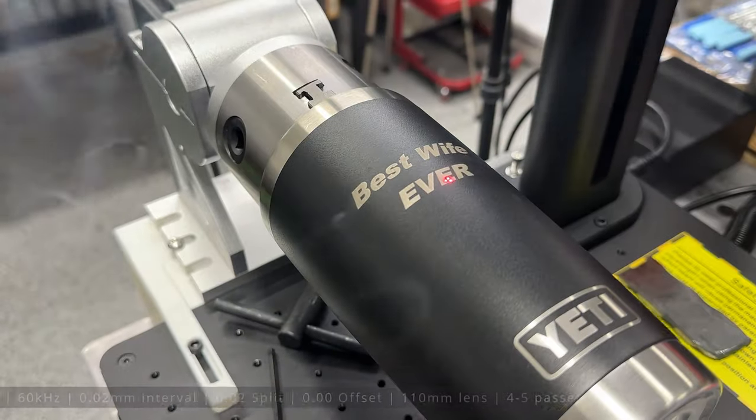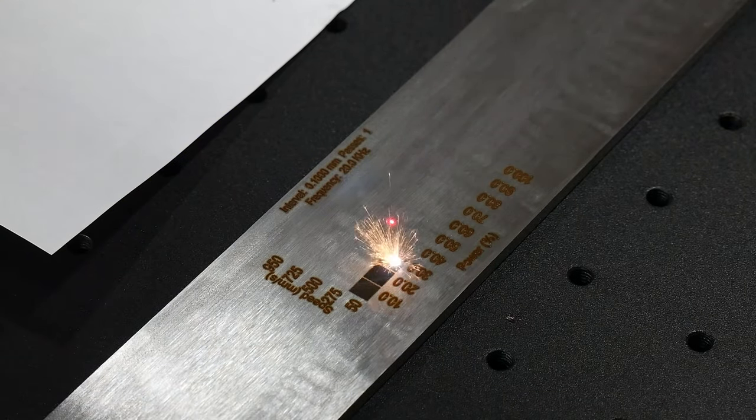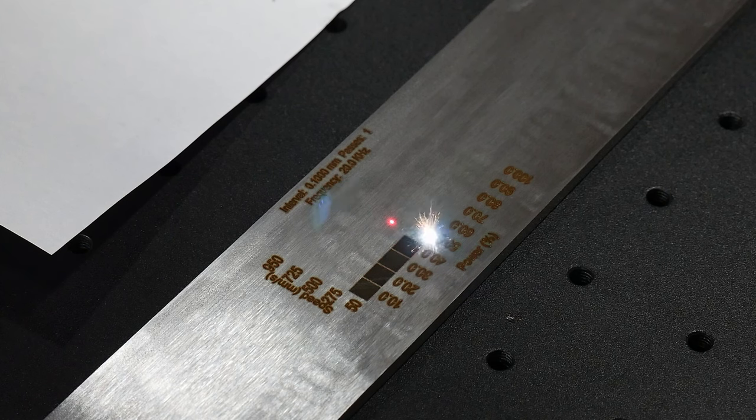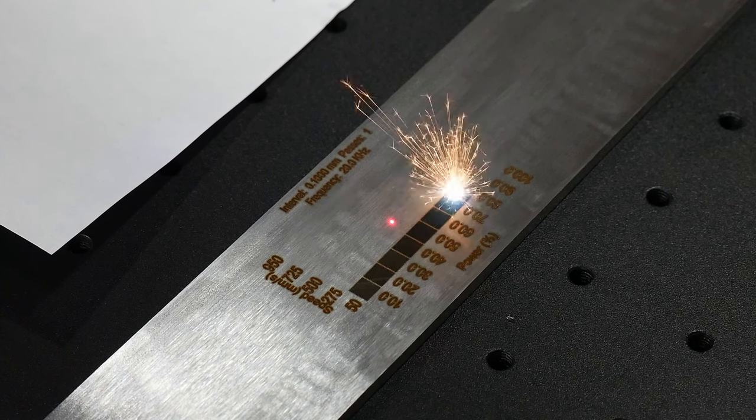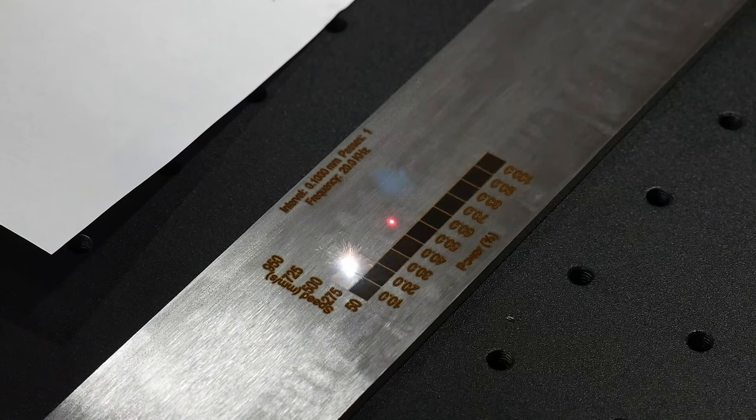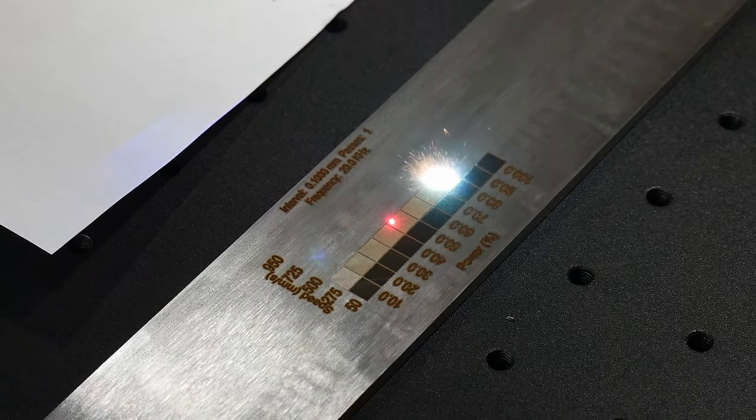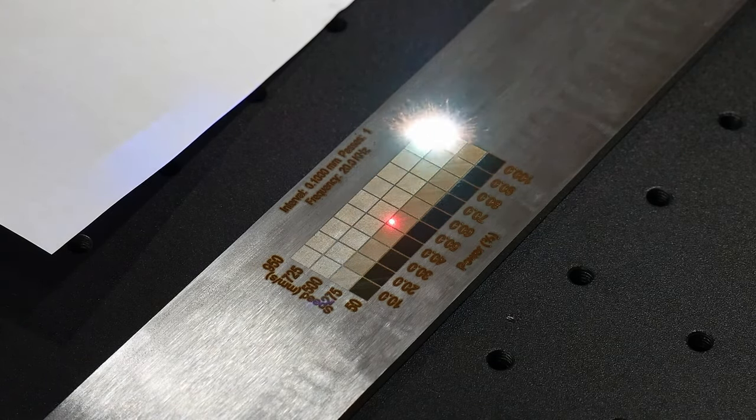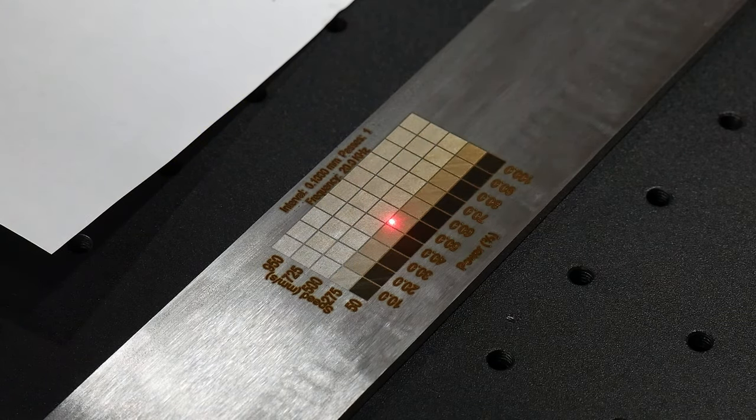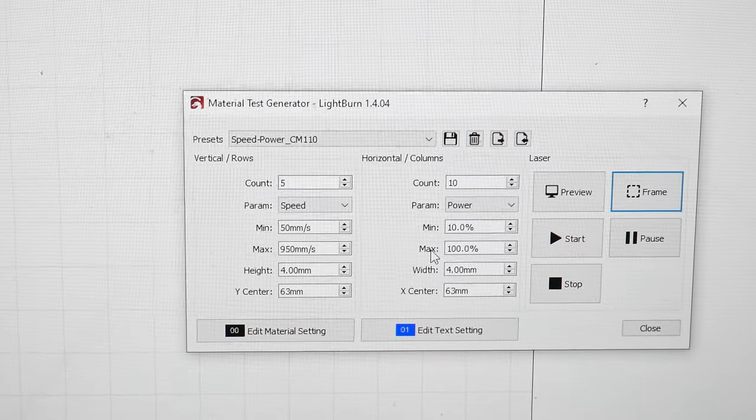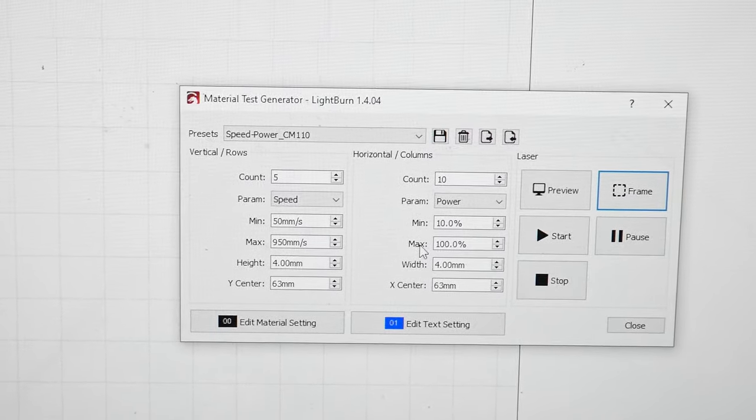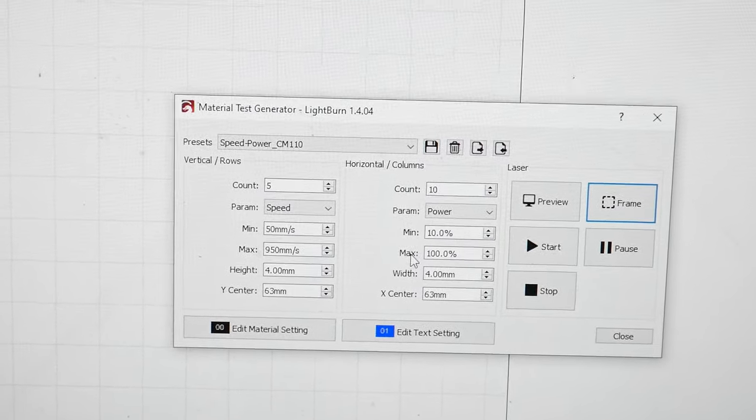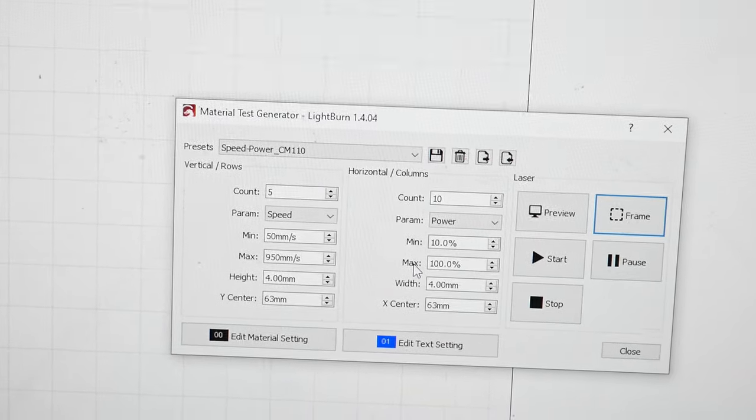Okay now that we have familiarized ourselves with the machine let's start testing some knife steels. The first thing I did was take a piece of 1084 bar stock and start running some test grids for speed and power. These grids can be produced in Lightburn via a built-in testing panel. Naturally you can run the test on speed and power but note that you can also vary the interval and frequency for fiber lasers.